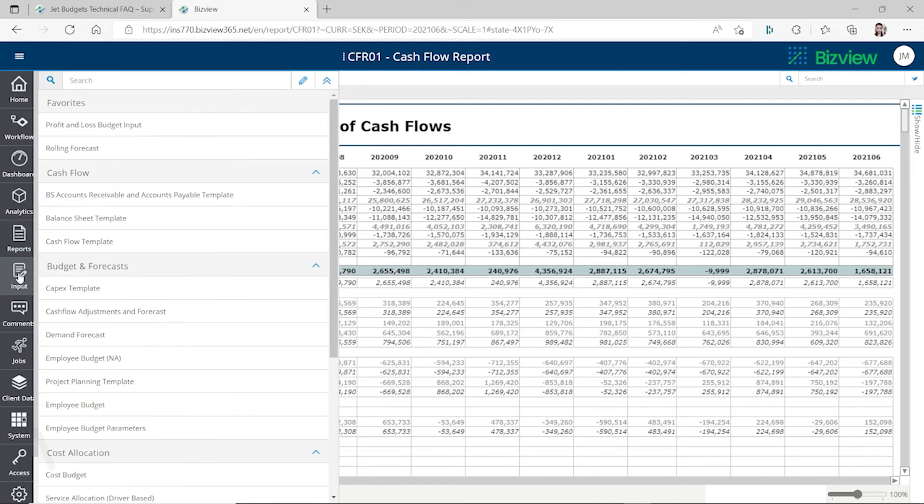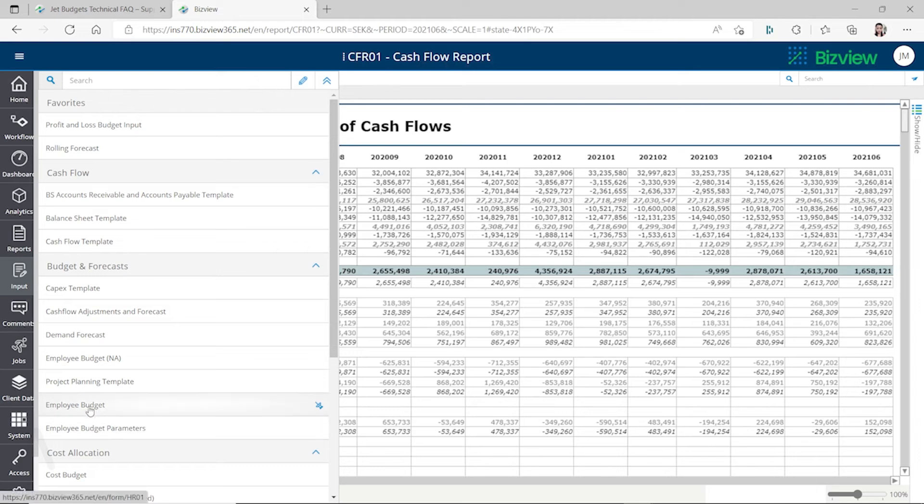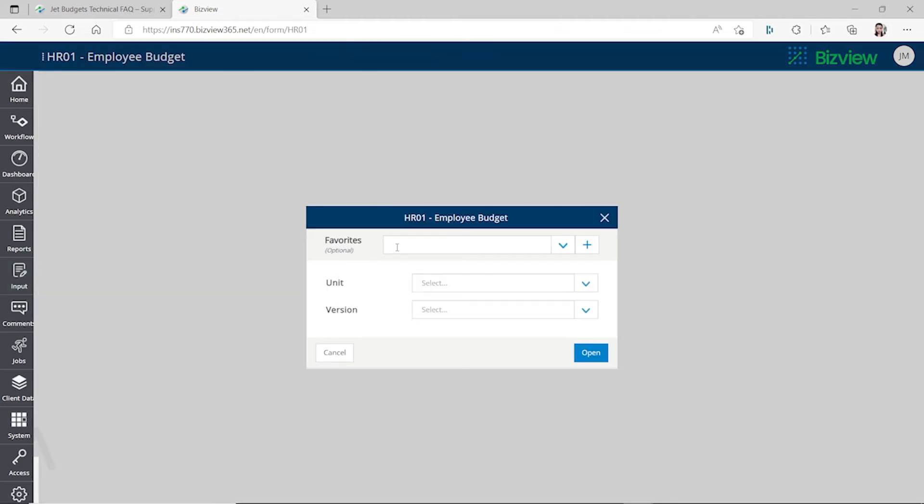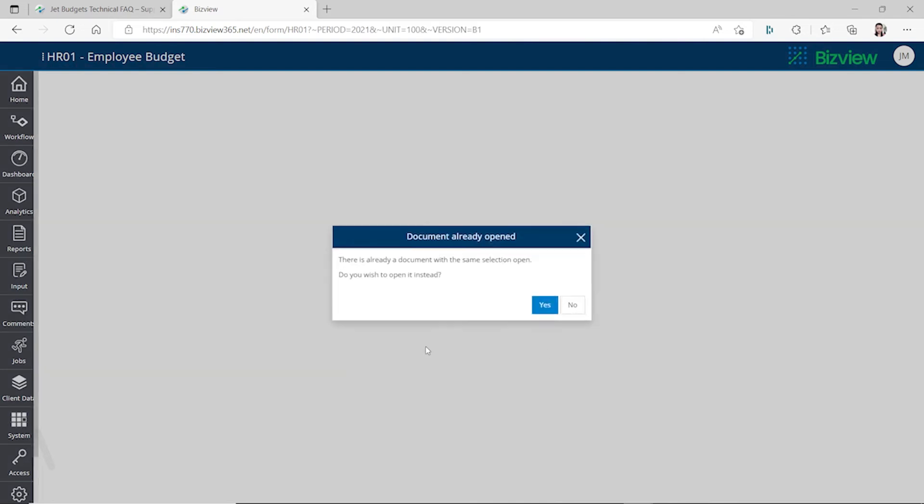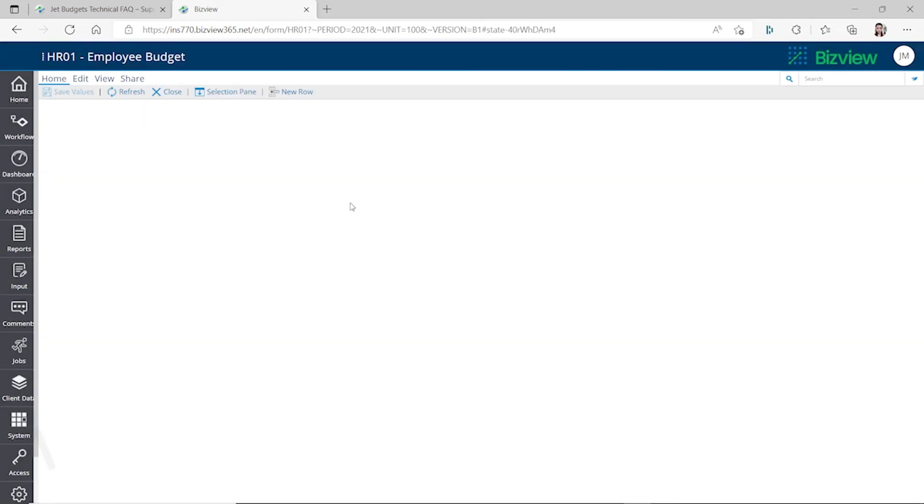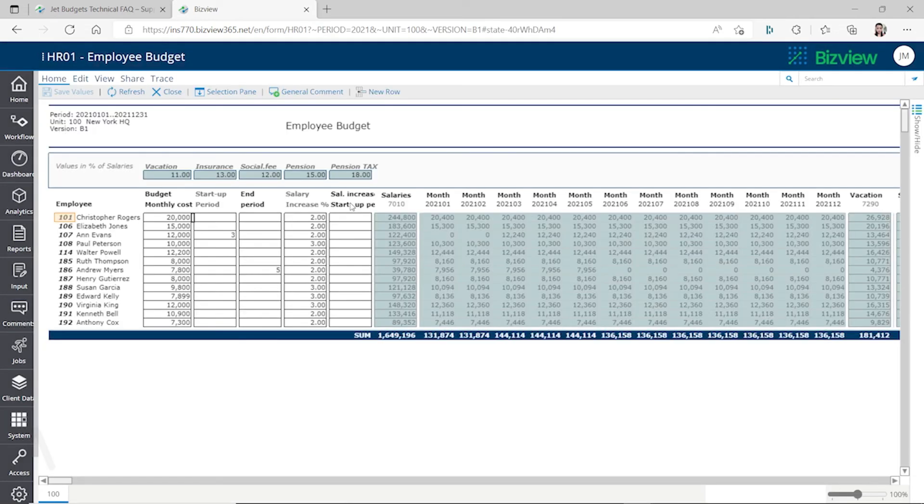For the inputs, this is where you can set up the templates. For example, I want to do an employee budget. Then you can select the area I want to do the analysis, and let's select this and then take a look at this budget template. Then you can see, for example, you have different employees and the budget monthly cost.